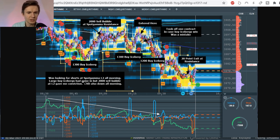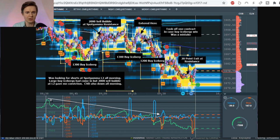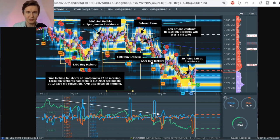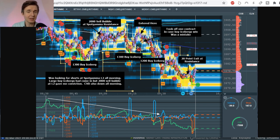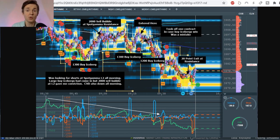So my notes: I was looking for shorts at Spot Gamma Level 2 all morning long. Large buy icebergs came in, but the 2,000 sell bubble at L2 gave me conviction. CVD was also down all morning — I drew this white line to show the CVD was crashing all morning long. We even get more buy icebergs: a 1,300 and a 1,200 after the previous 1,300 — they were trying to prop it up, but they got whooped. And then I get that 20-point exit — 20 points, 80 ticks.